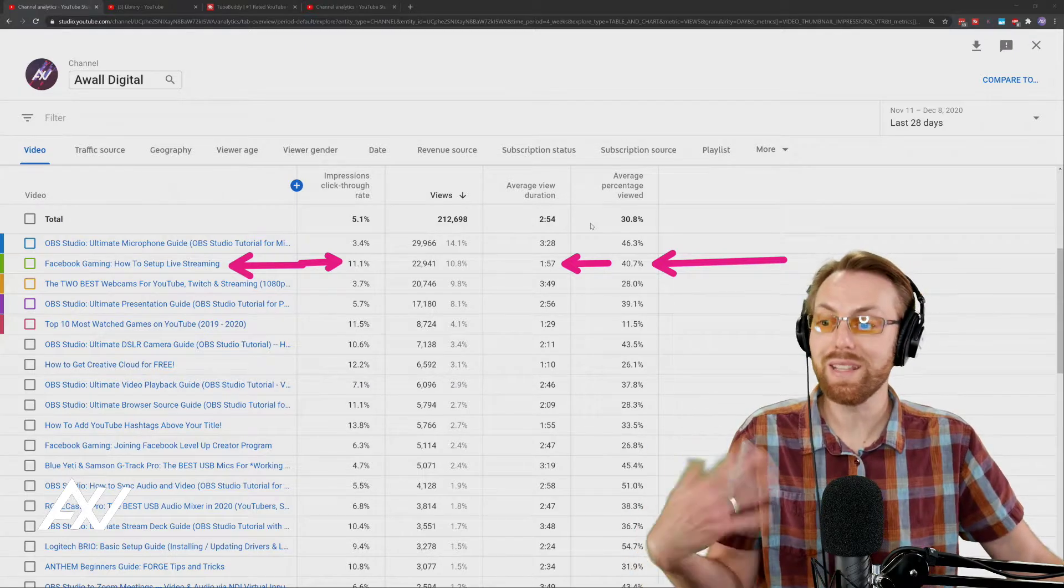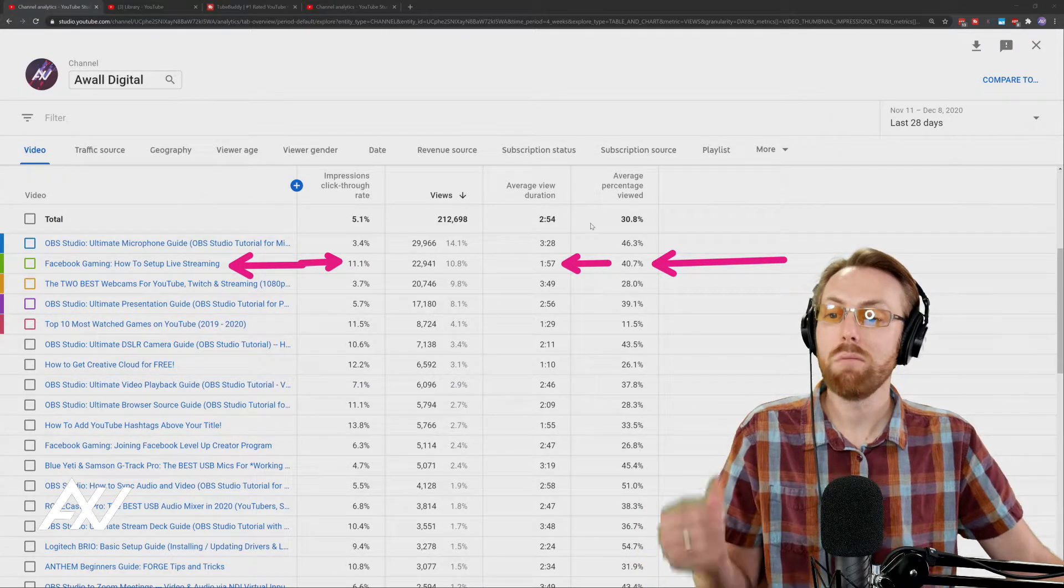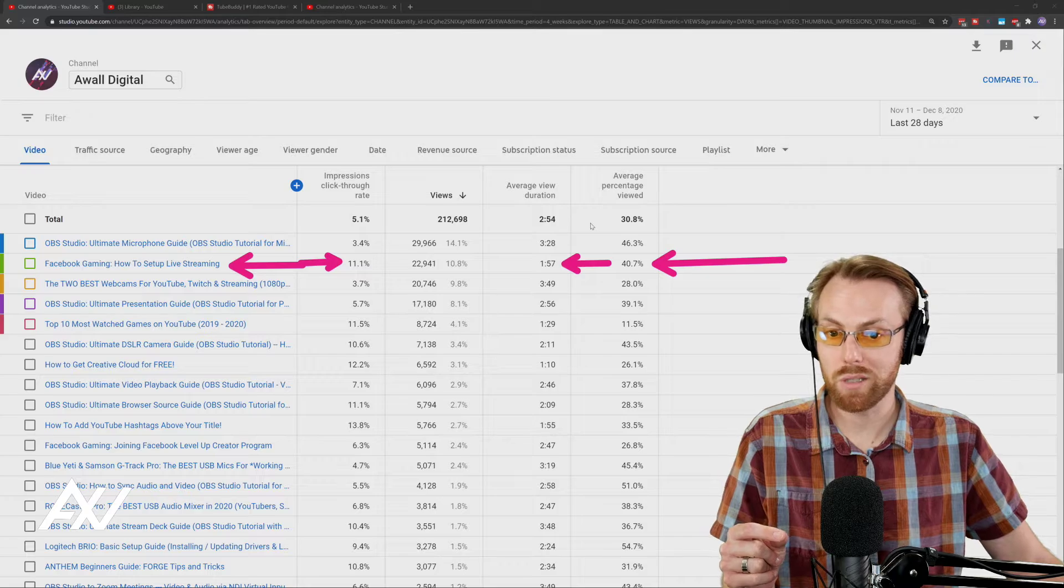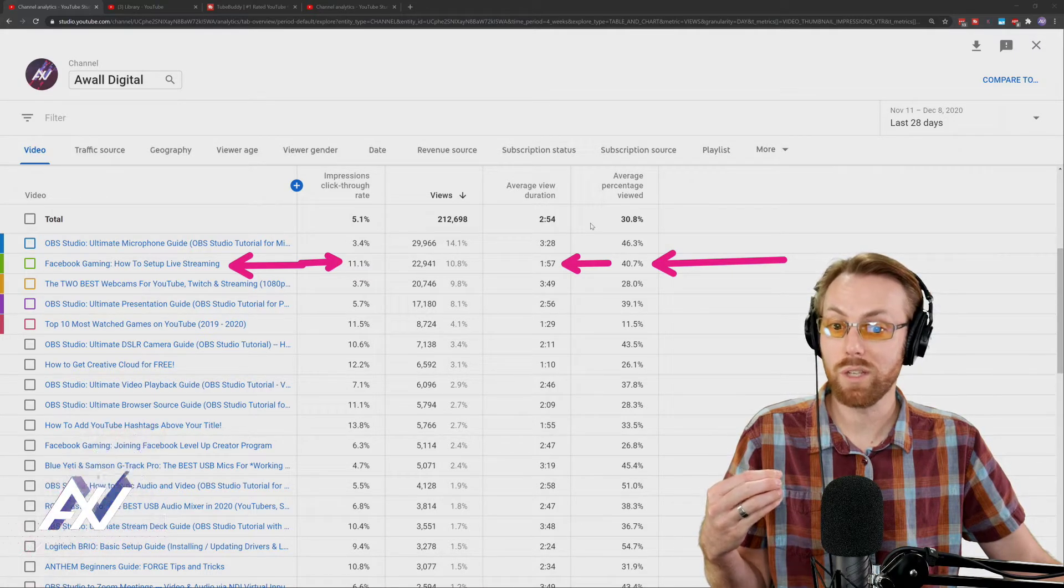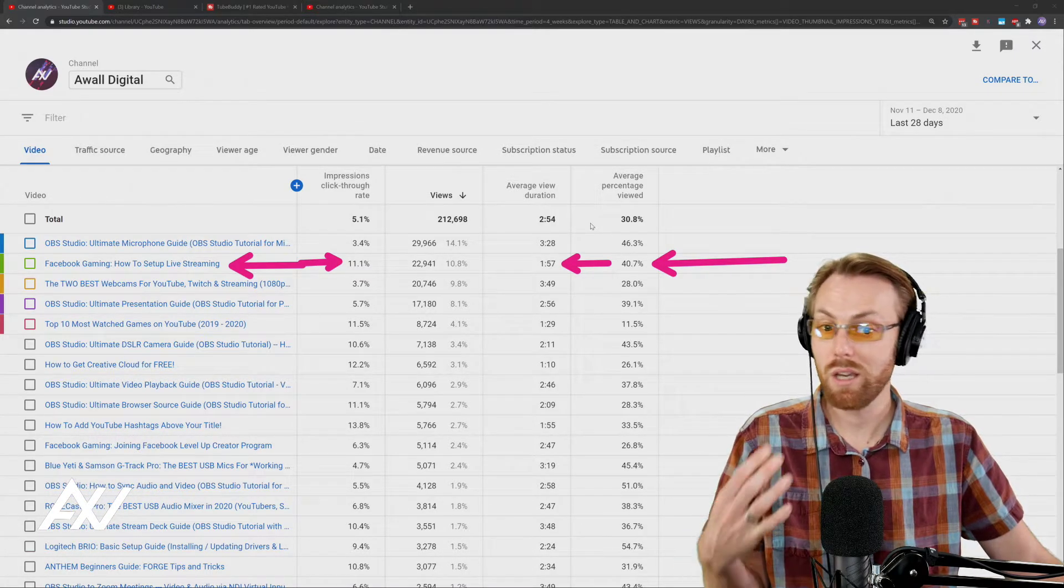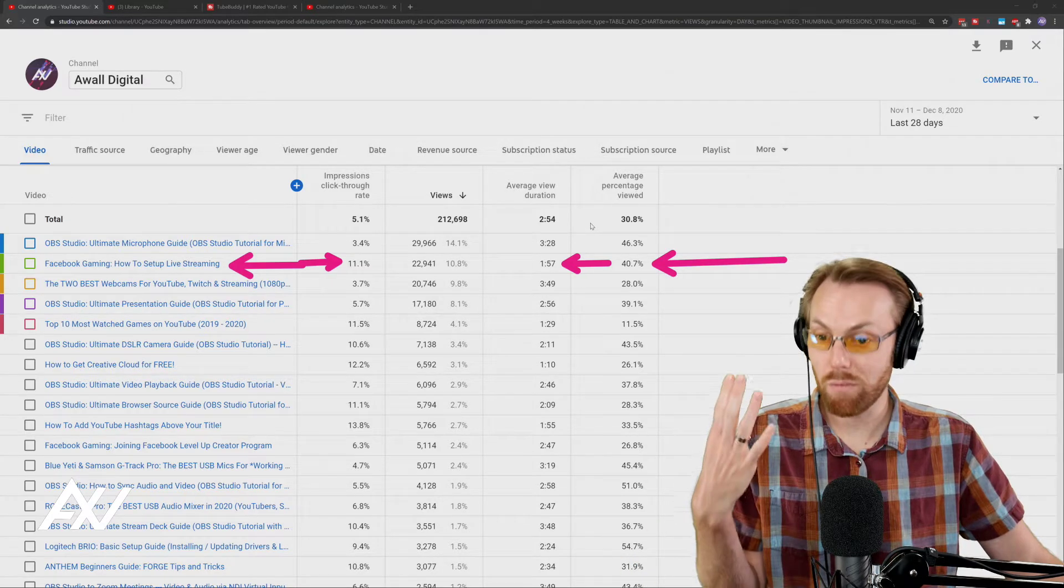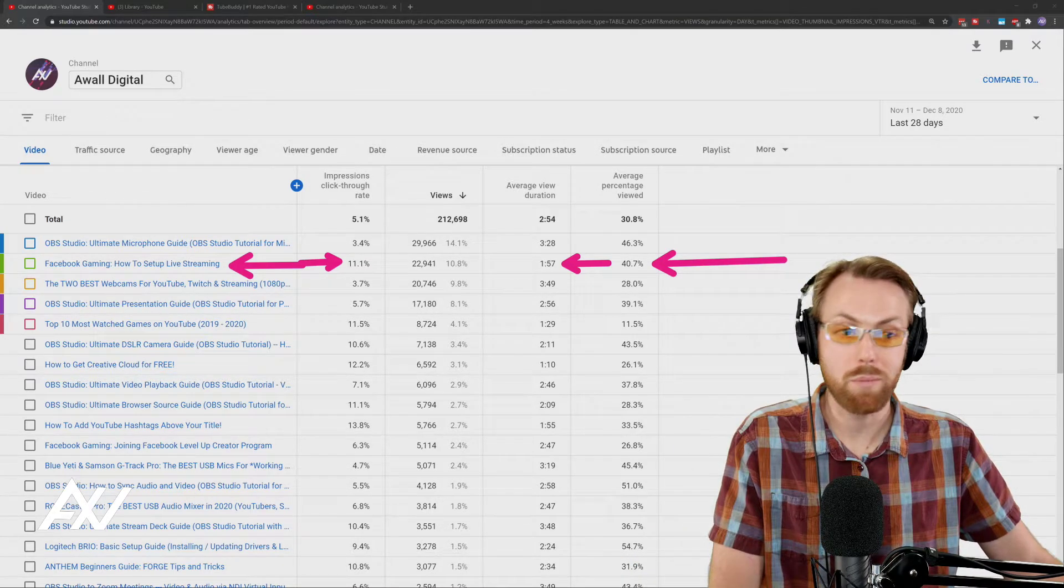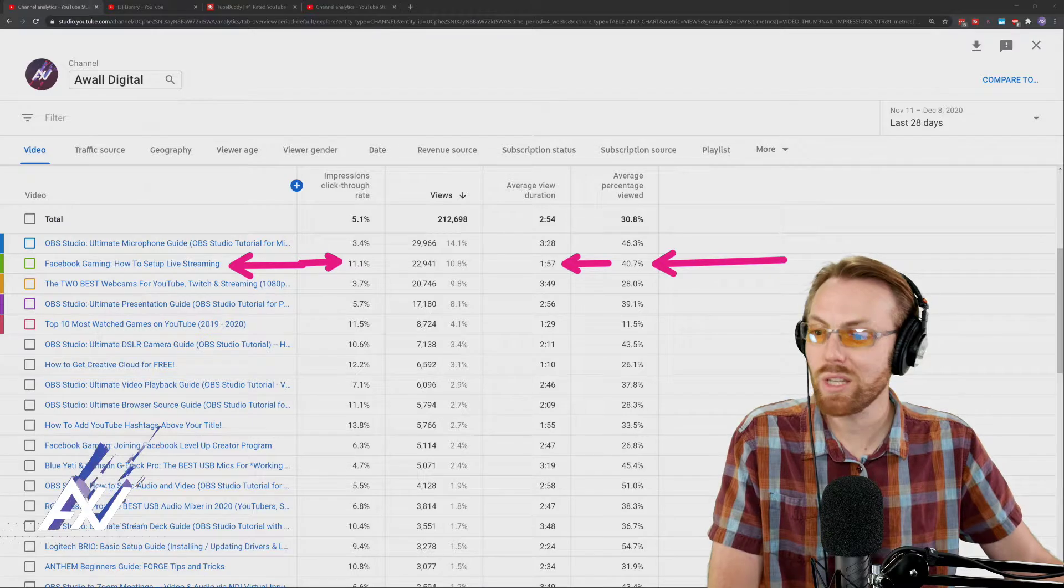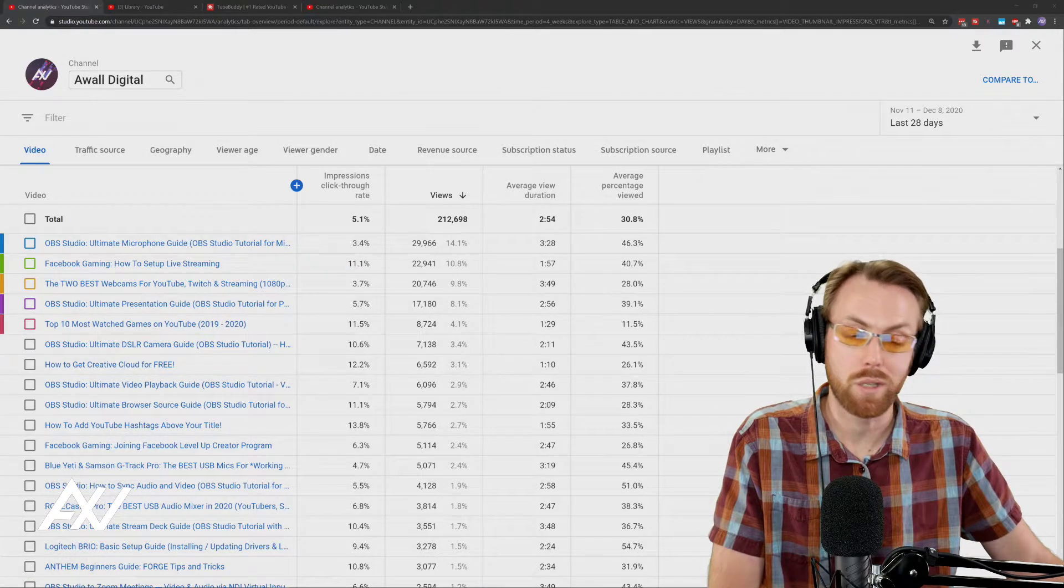So for example, the insights I can get out of this is maybe I could double down on Facebook gaming as a topic. Maybe I should keep the videos a lot shorter, like two to four minutes, and then maybe I can keep this kind of level of performance up super high. Just an example of an insight I could pull from this.